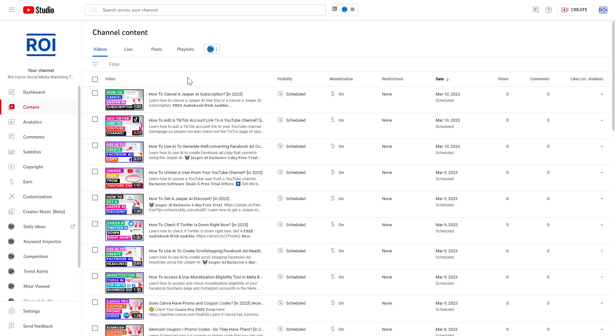And not only that, but people are going to be able to use this watermark that will show up on your videos to subscribe to your channel. So you give them even one more way to subscribe to your channel.